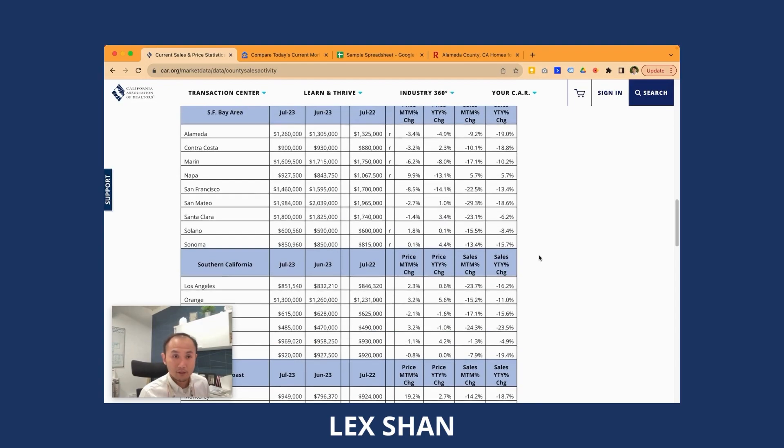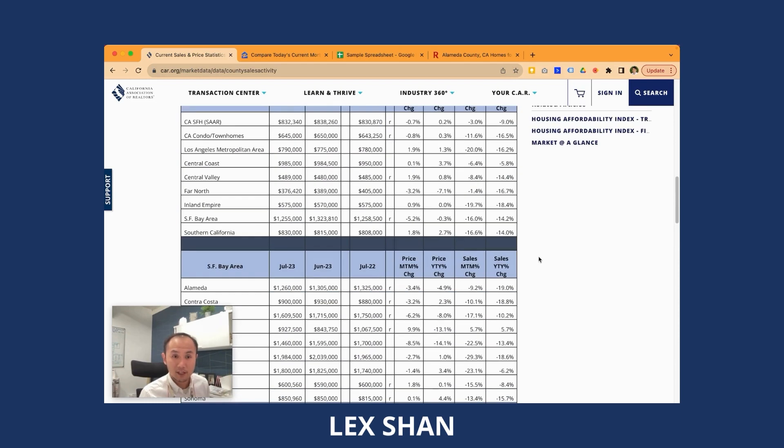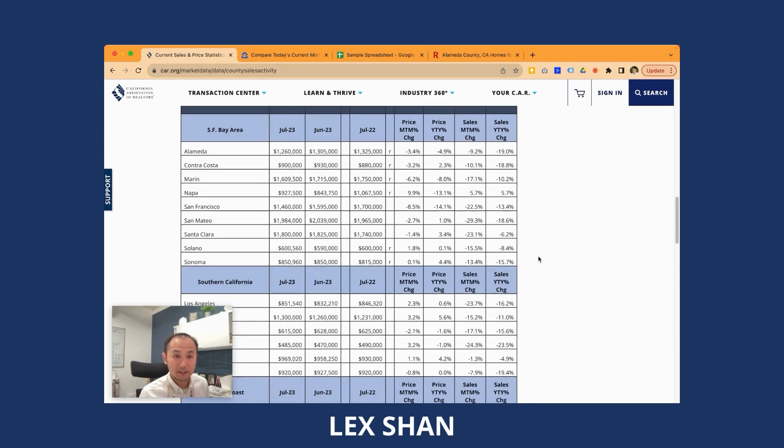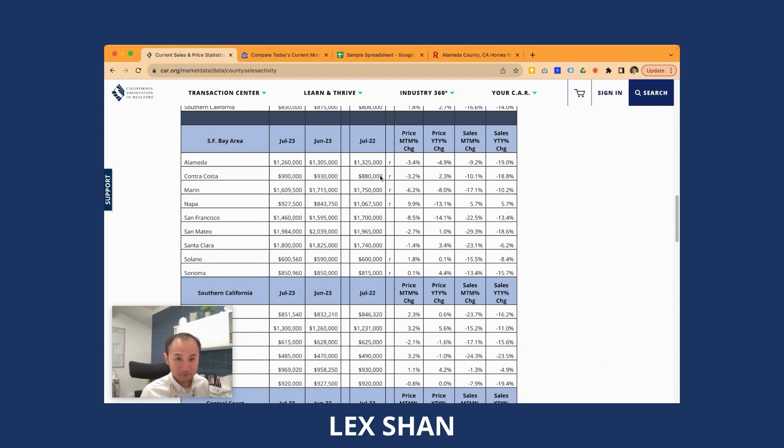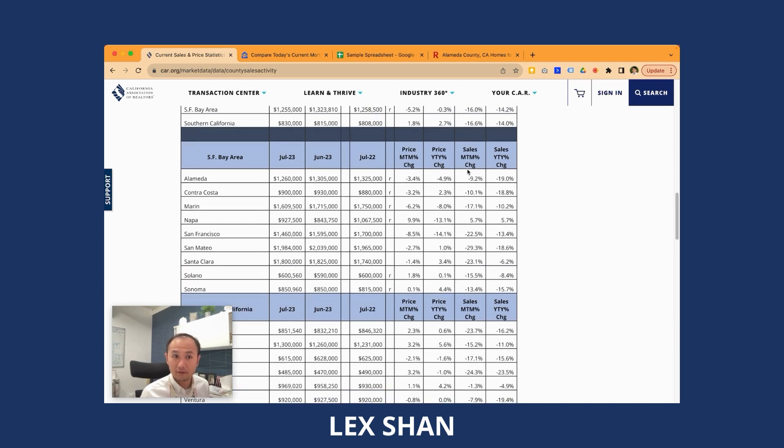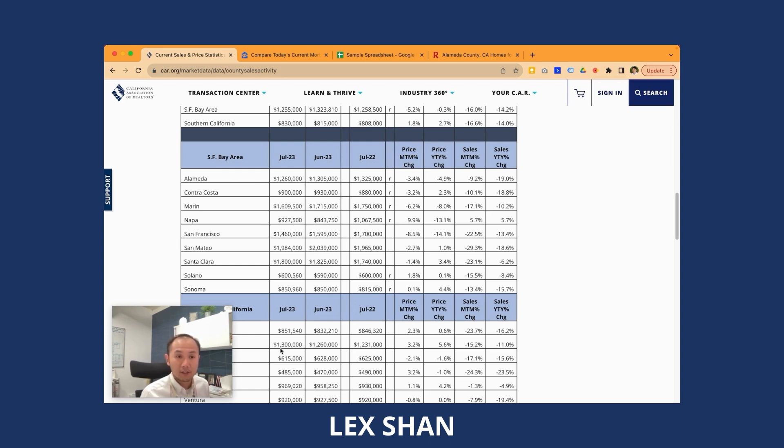Hello, hi everyone. It's time to review the July market data again. My name is Lex with CalAgent Real Estate. What you see on the screen is the data from the California Association of Realtors for the month of July, closed sales in the month of July. We are looking at the Bay Area, different counties.